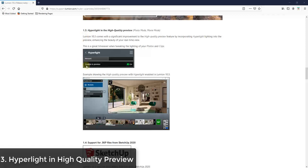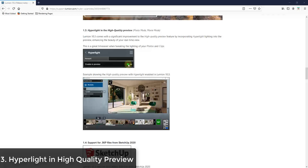So in addition, they've also adjusted their high quality preview so that the hyper lighting is shown in there. So your high quality preview is going to look better. So that's just something where when you click in here in order to load your high quality preview that will now show up.